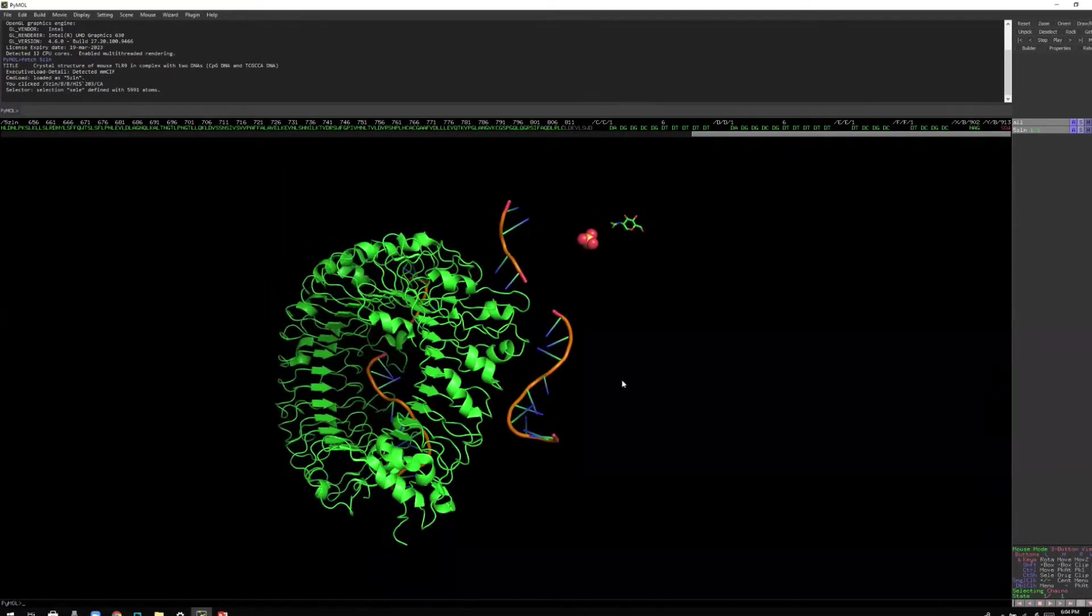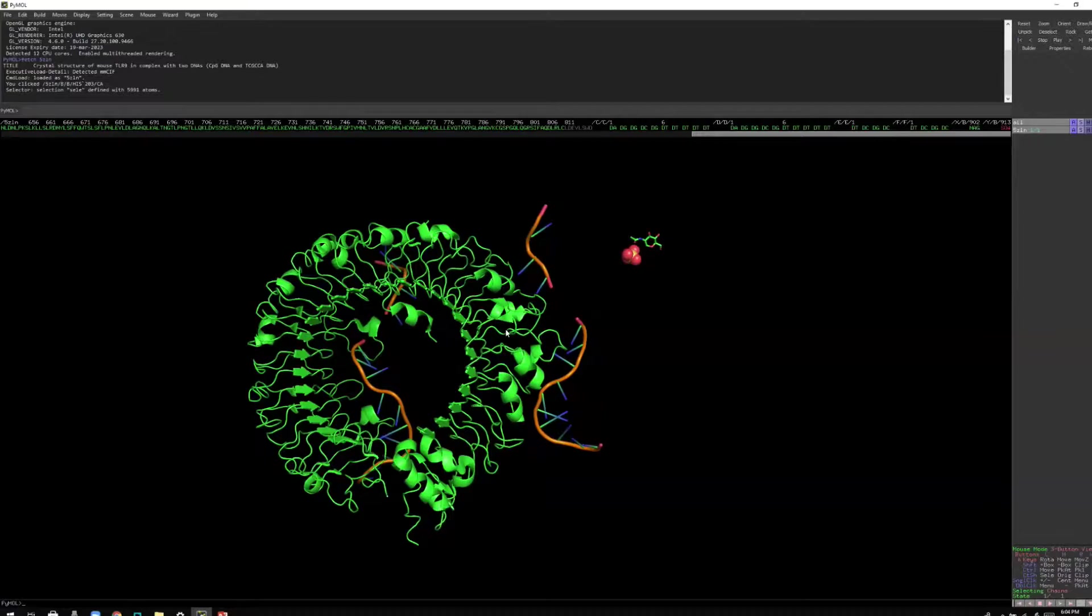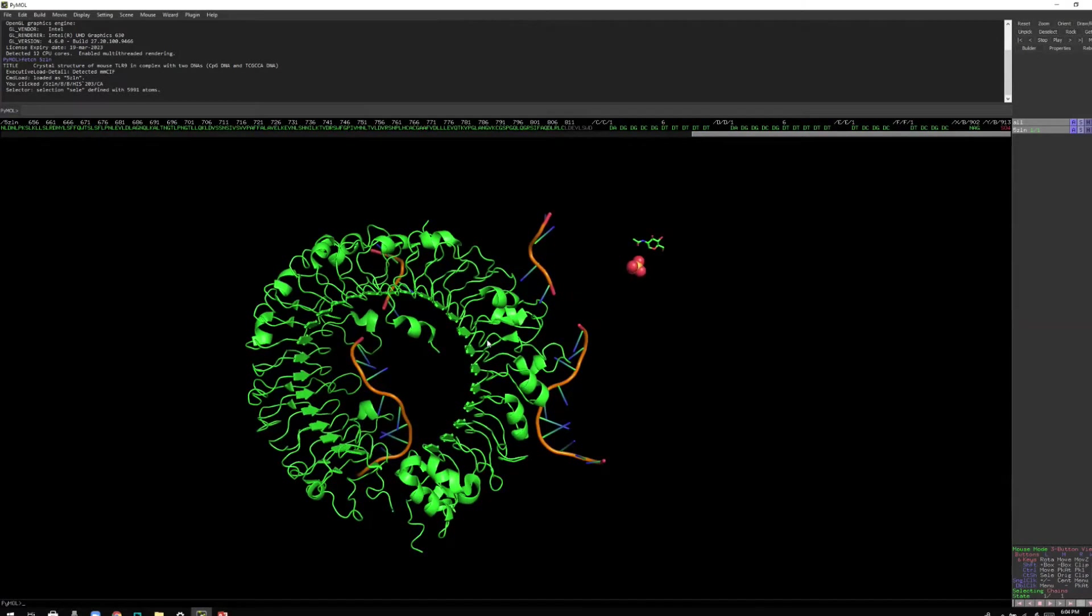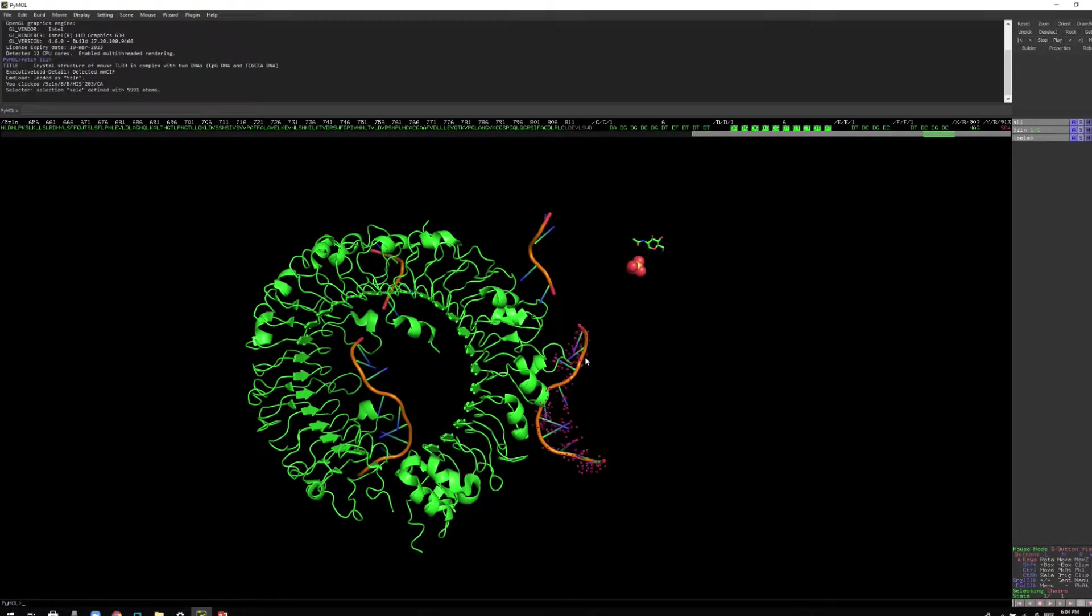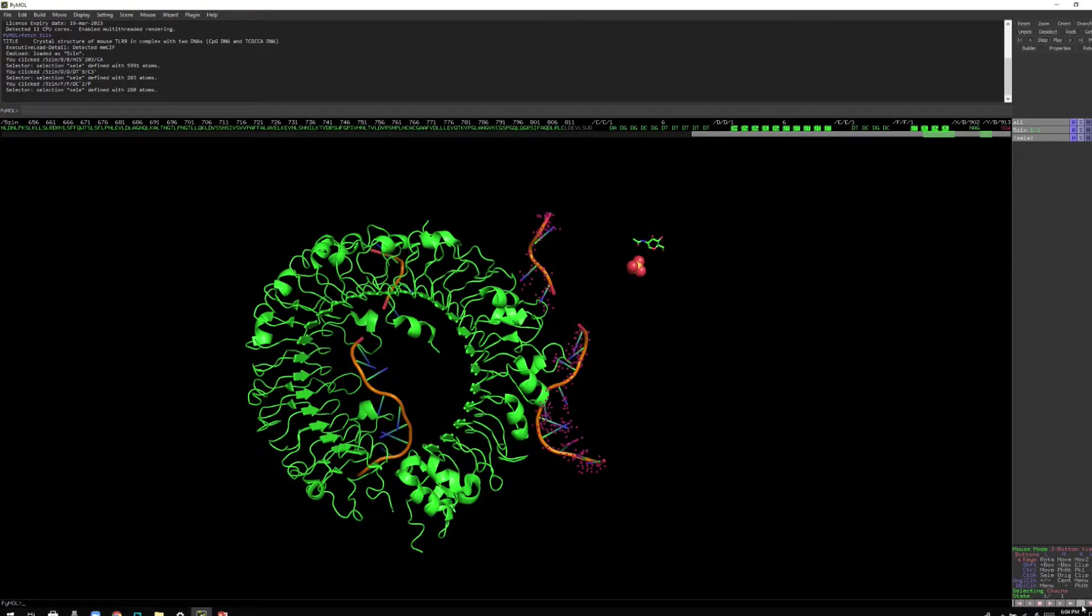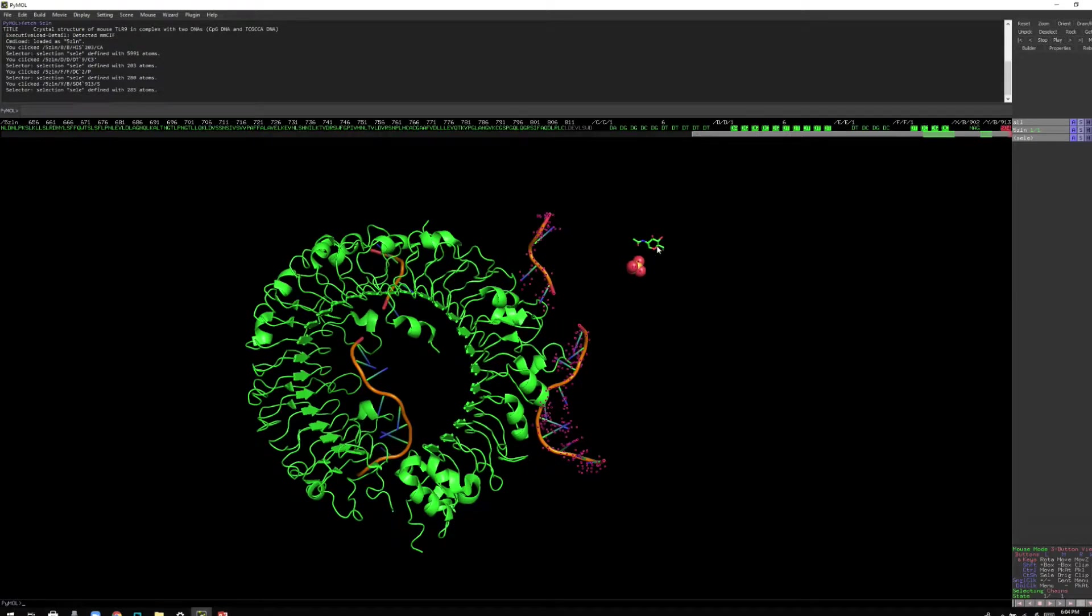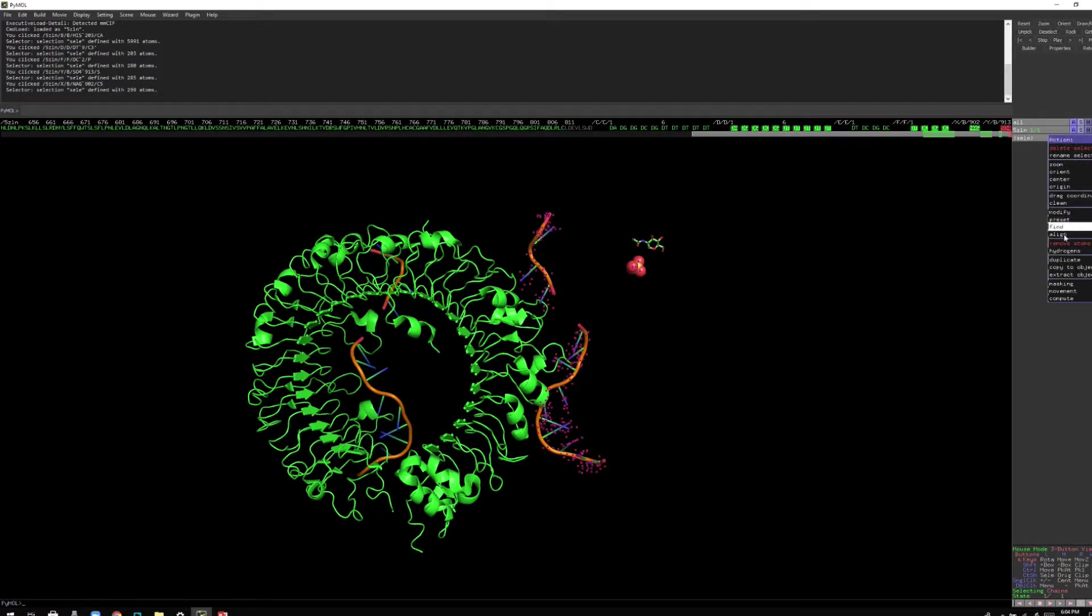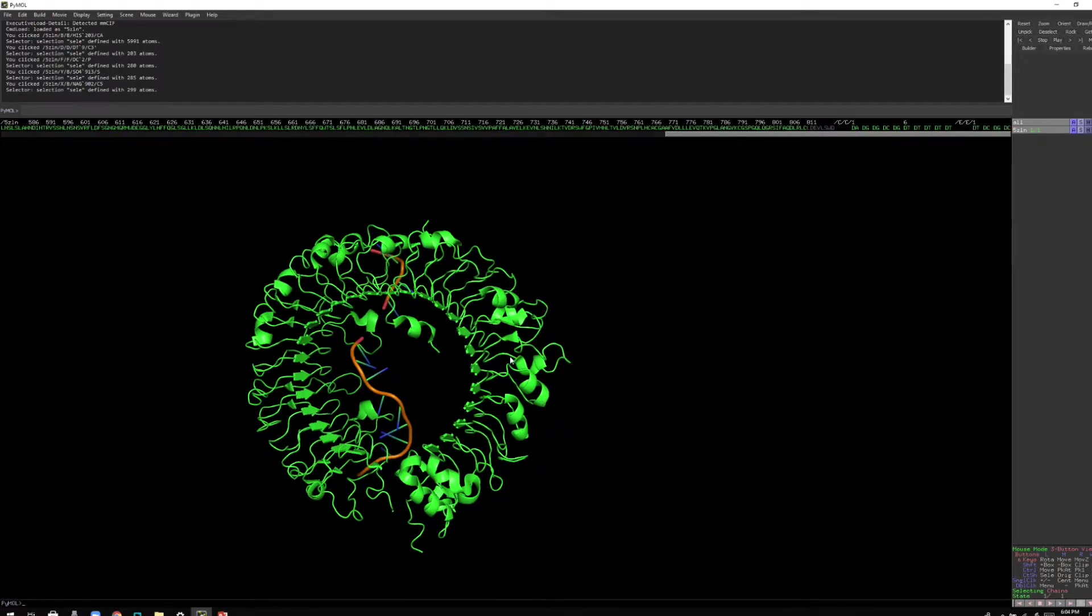Now I still have extra DNA molecules, so I'm going to get rid of that by just selecting these chains. And you can also select these small extra molecules. Let me just select them. So I'll select them, I'll go to A and remove atoms.